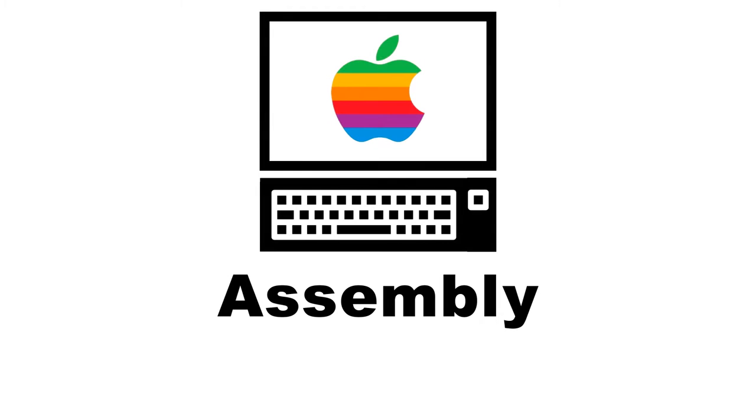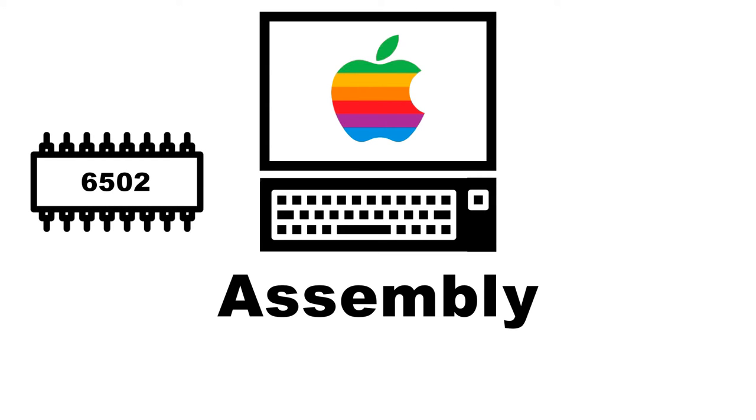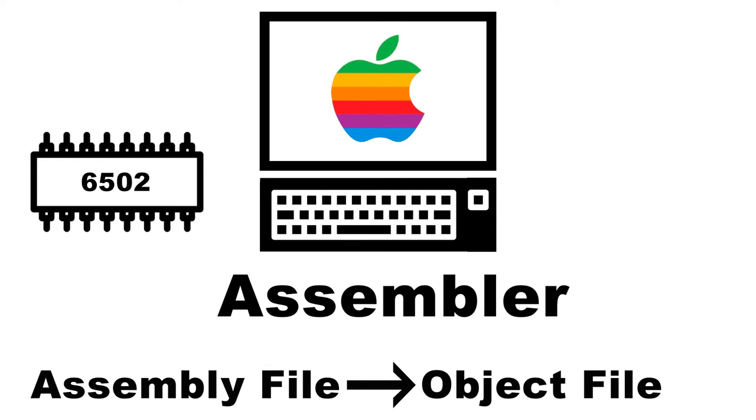Programming option number two is assembly. As with many machines of this era, the Apple II uses a 6502 8-bit processor, but to begin writing our assembly code, we'll first need an assembler, a program that will take the code that we write and turn it into something that we can run.